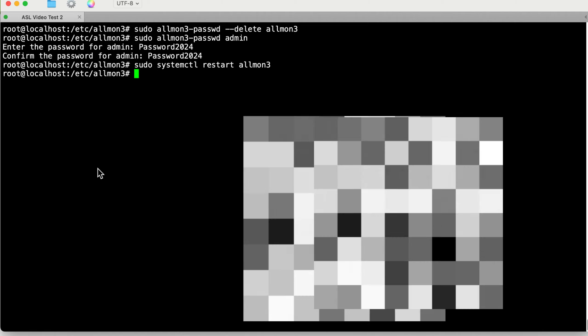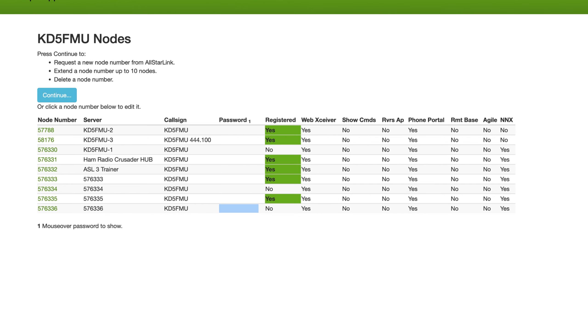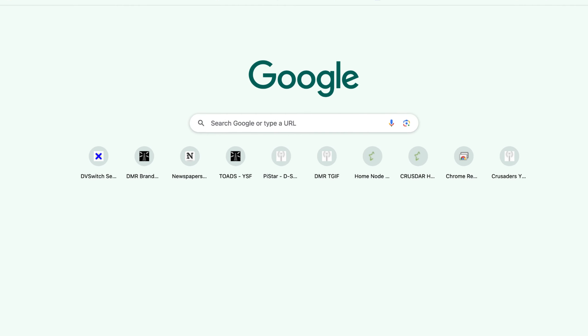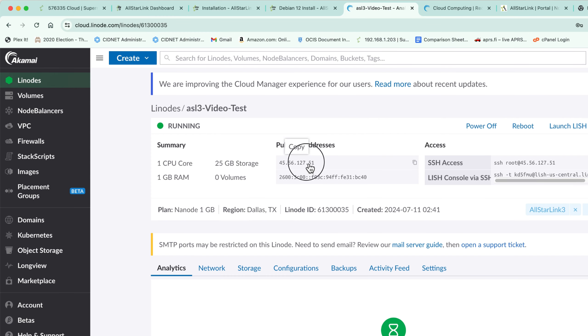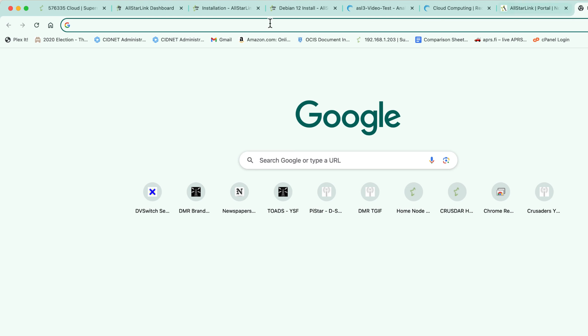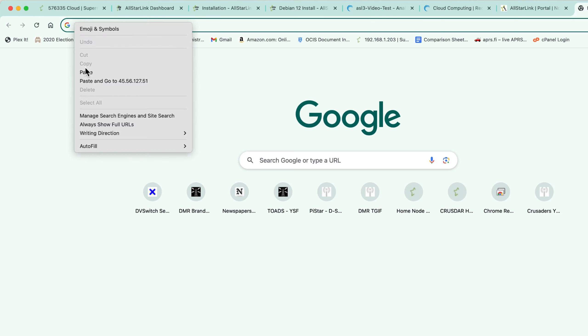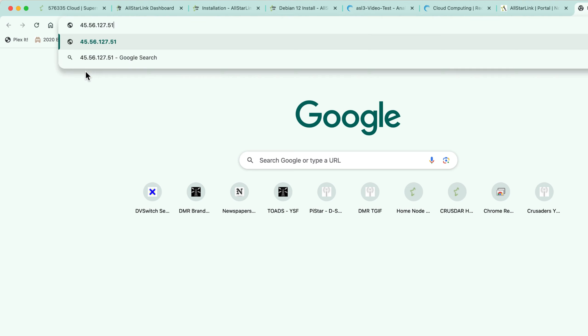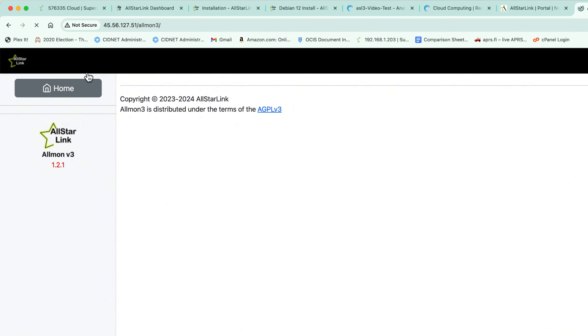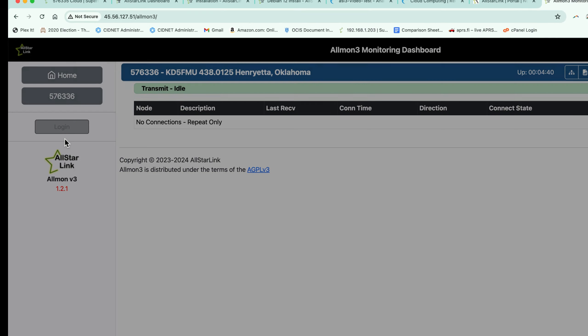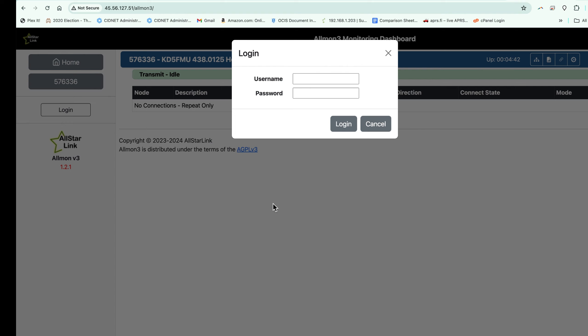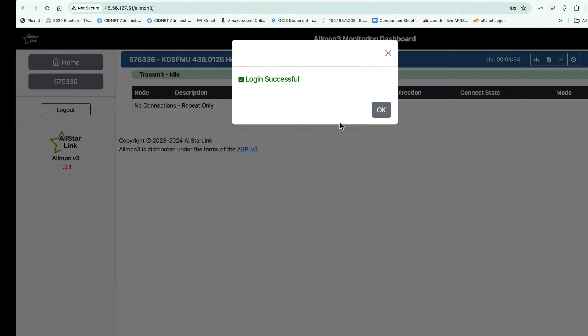So now we're going to go to our browser, we're going to type in the IP address assigned to us by Linode and hit forward slash allmon3, hit enter. And there it is - this is our AllMon3 talking to our 576336 node. So let's try and log in, and we are successful.